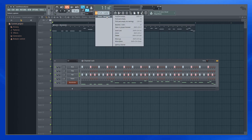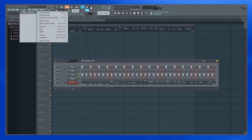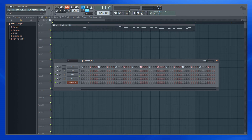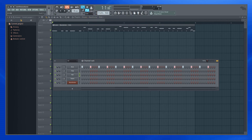So right now, if you notice, I have only one pattern and let's see what happens when I split those. I'm in this pattern and I'm clicking split by channel. So what happened was, I see three patterns.